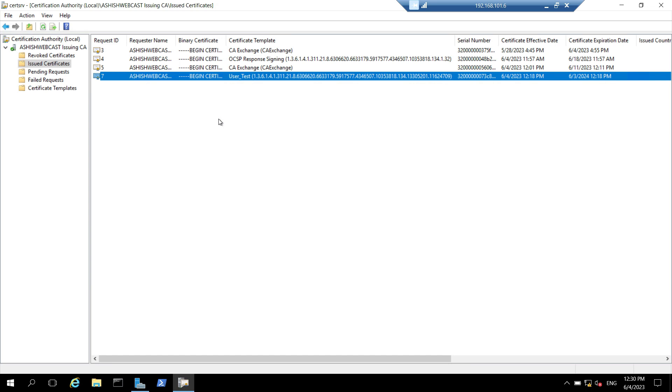This was all about deploying two-tier PKI environment. Stay tuned for my other videos related to Active Directory. Till then, bye and keep learning.